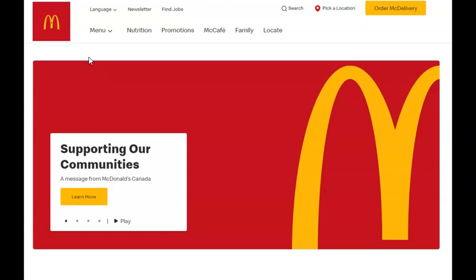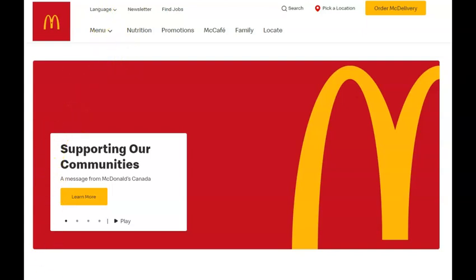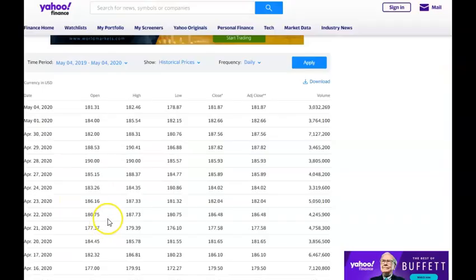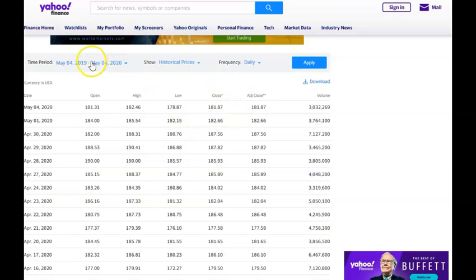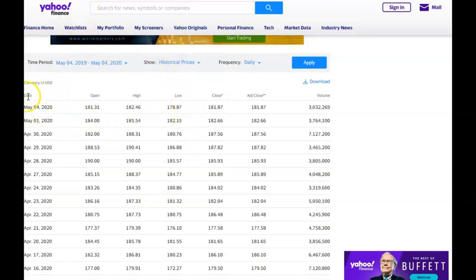Let's talk about McDonald's because it's around $181.87. Let's take a closer look. If we look at McDonald's, I'm showing you this on Yahoo Finance. I really like looking at historical prices and you can see here that on May 4th the stock closed at $181.87, over 3 million shares.